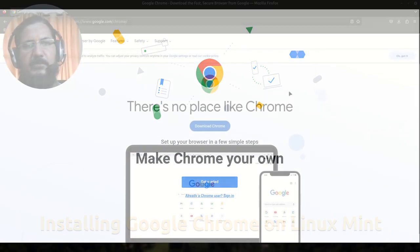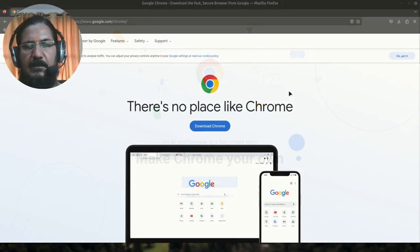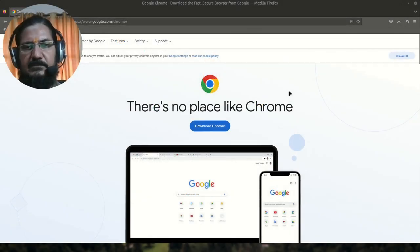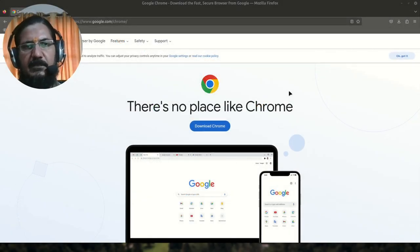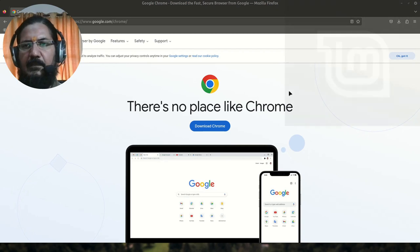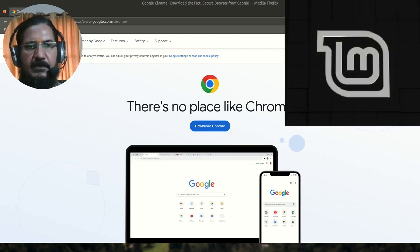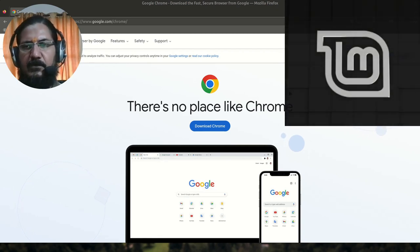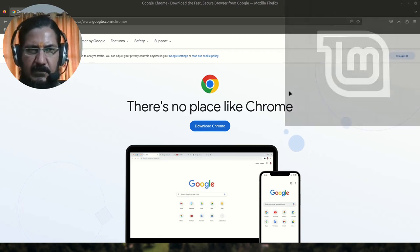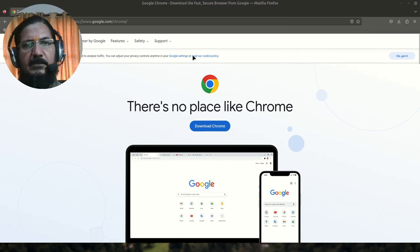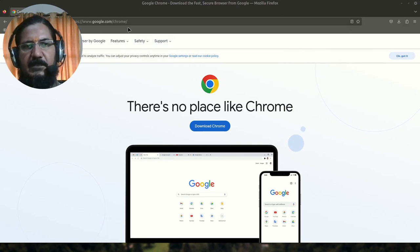Hello, in this video we are going to see how we can easily install Google Chrome on Linux. I'm using Linux Mint which is based on Ubuntu, which is based on Debian. So simply need to go to google.com/chrome.